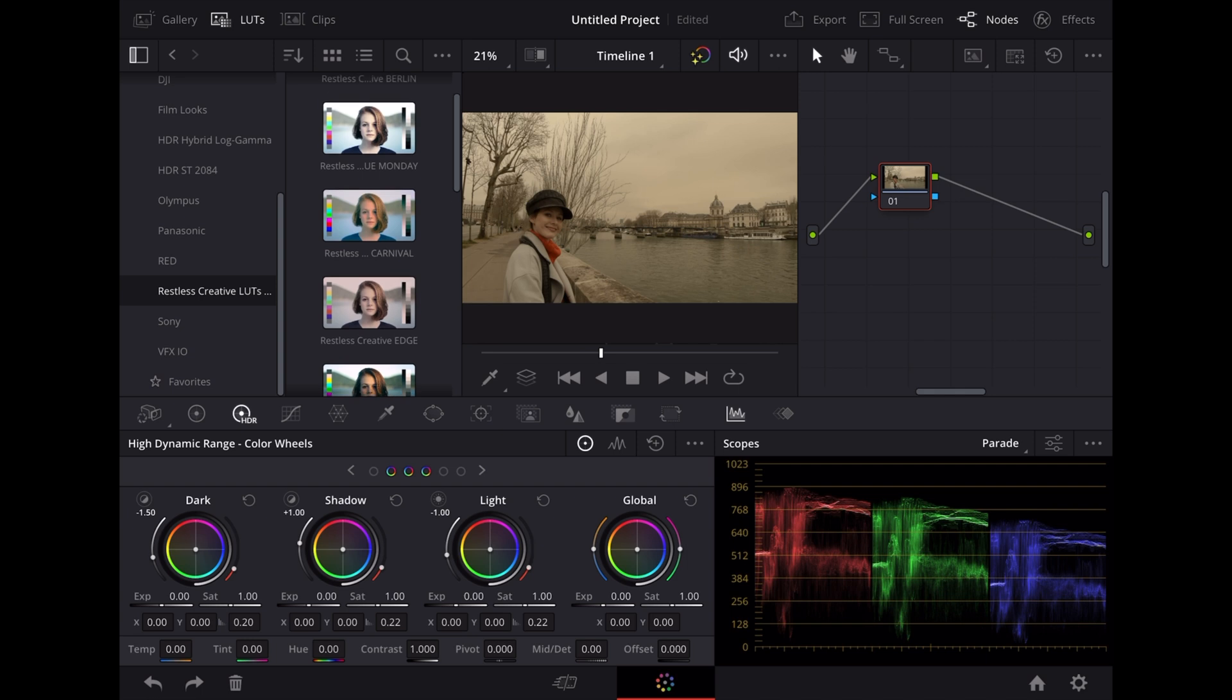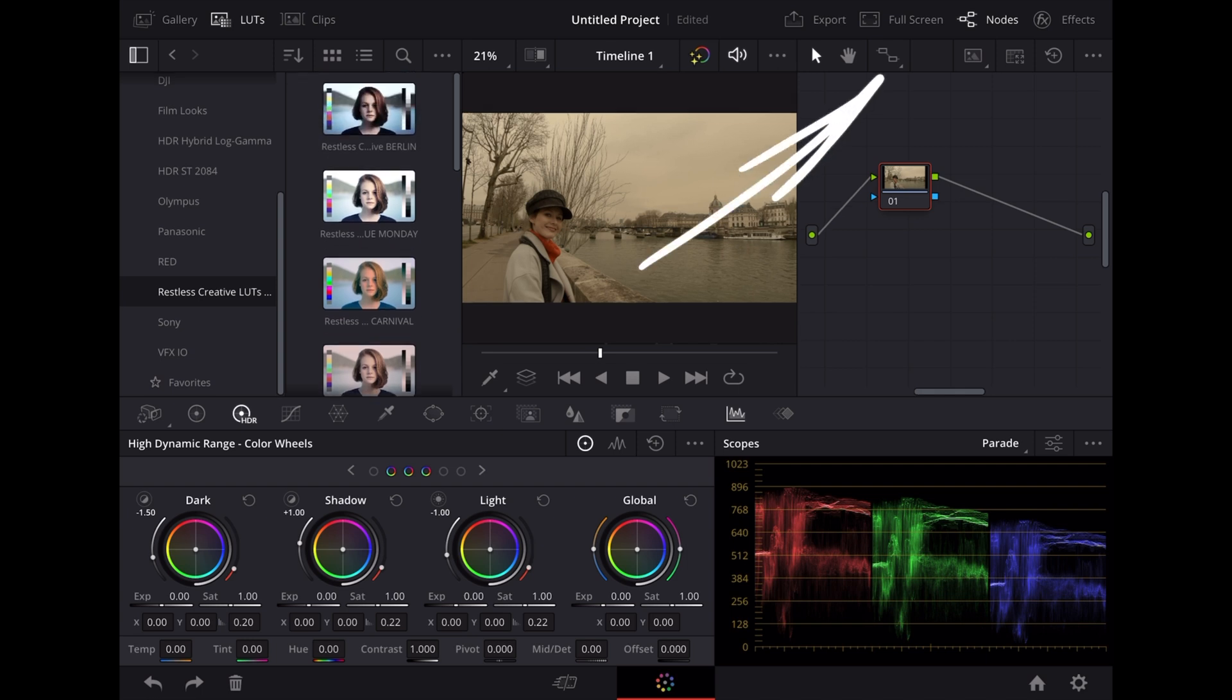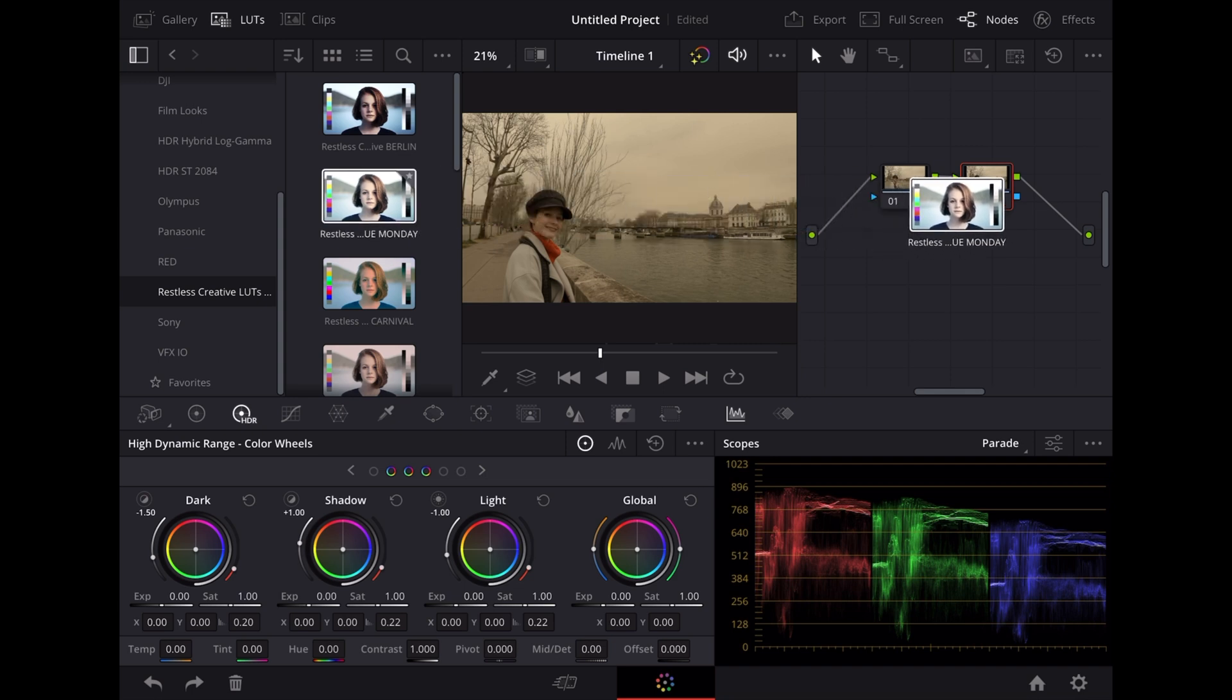So if we want to add one of those LUTs to this clip we're going to go up to this symbol here and tap that to create a new node. Let's say we want to apply this Blue Monday LUT. We're just going to drag that and drop it onto the top of that node.